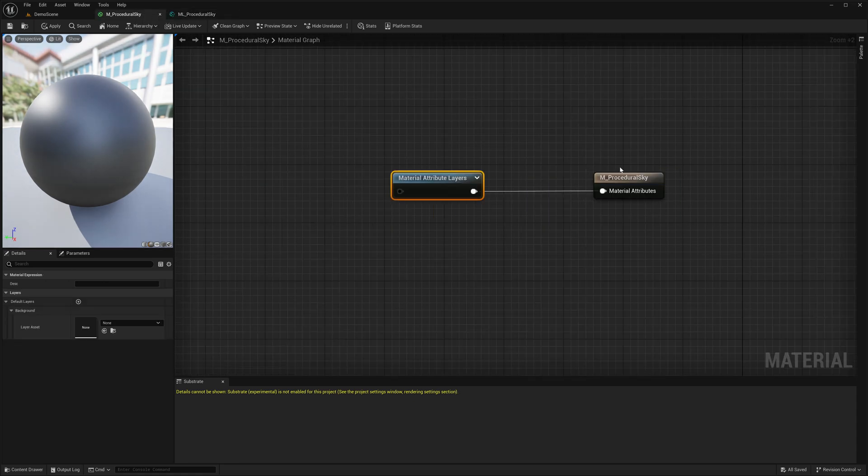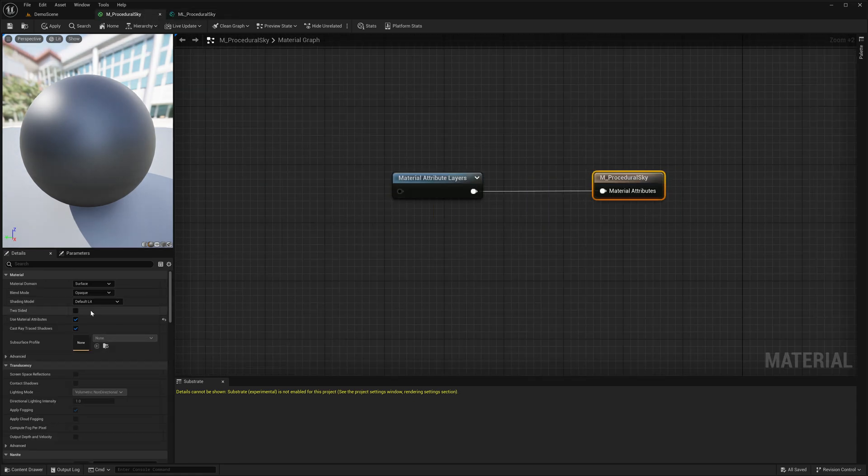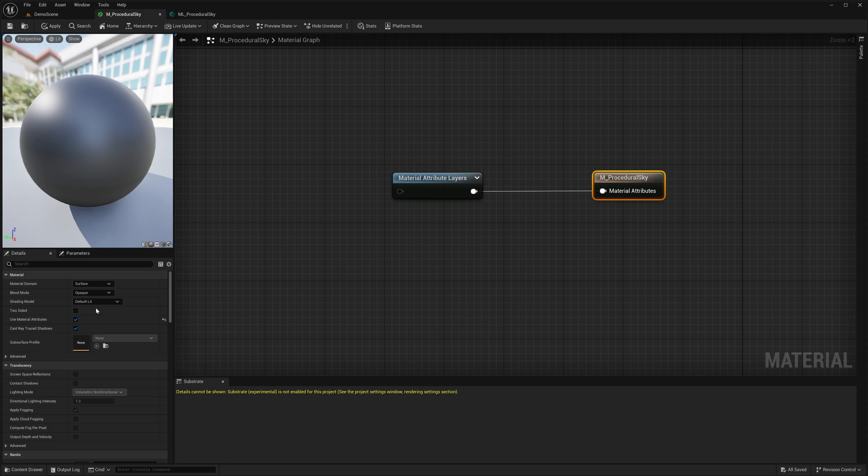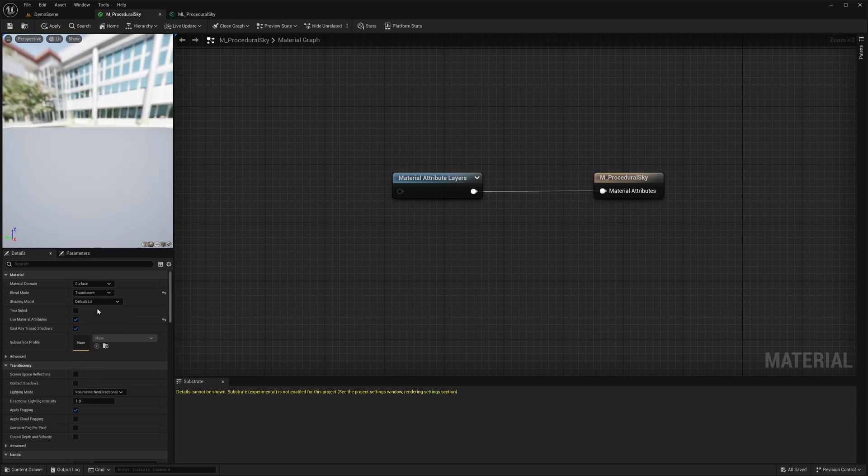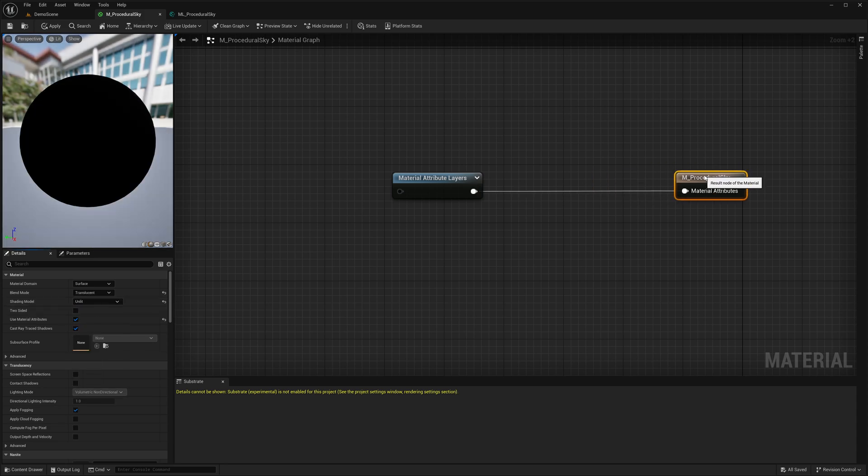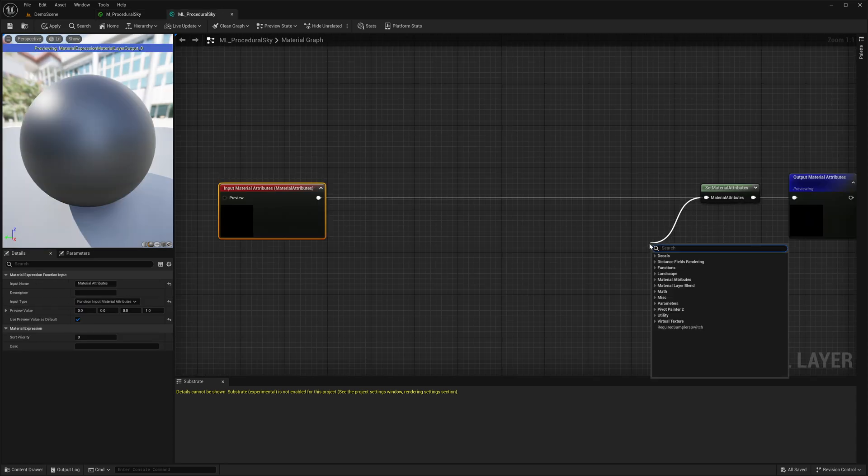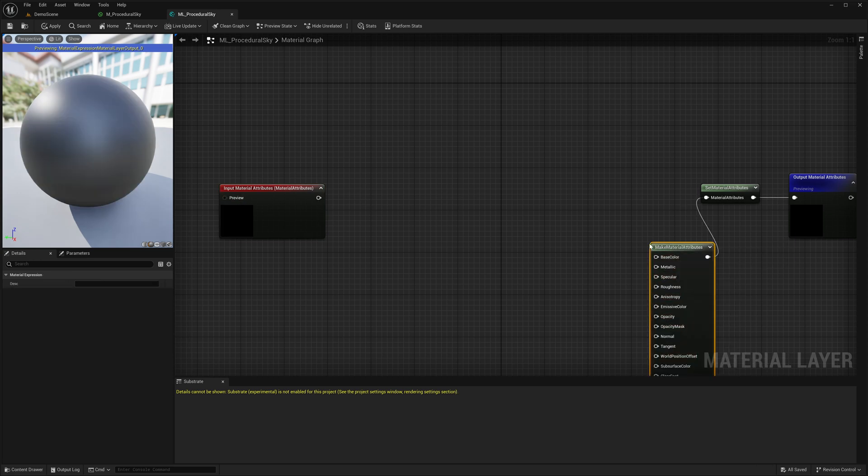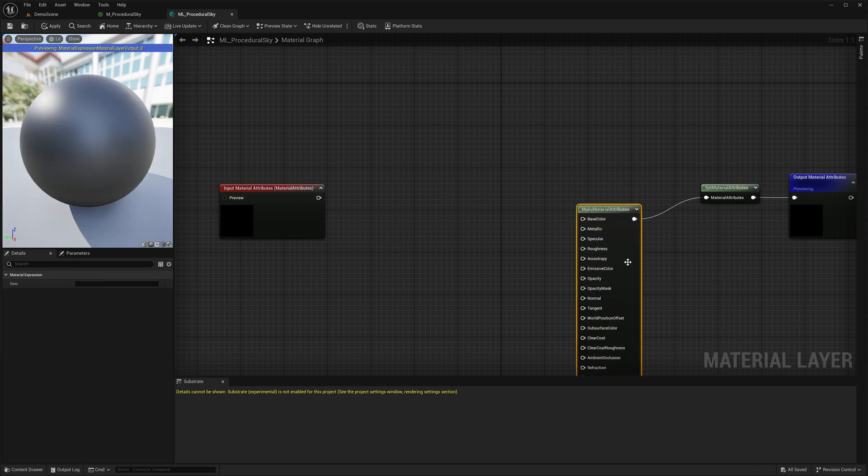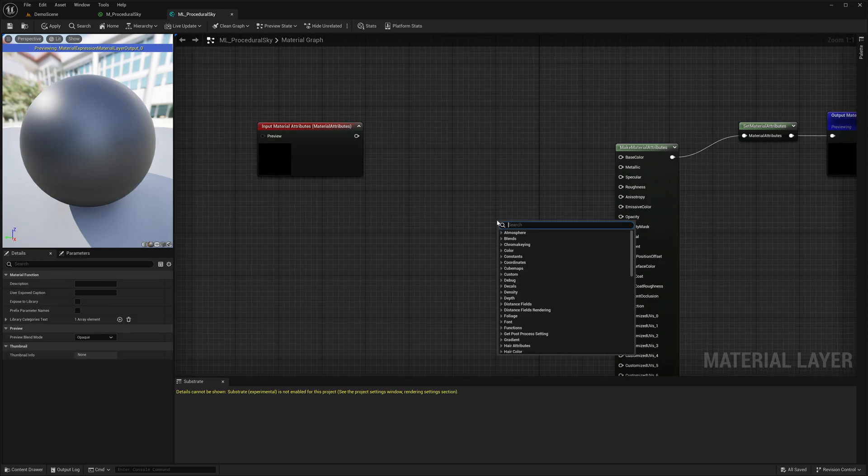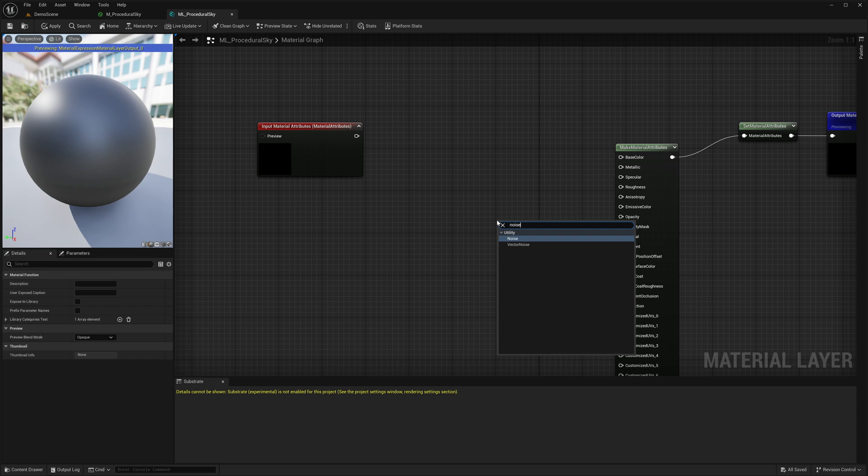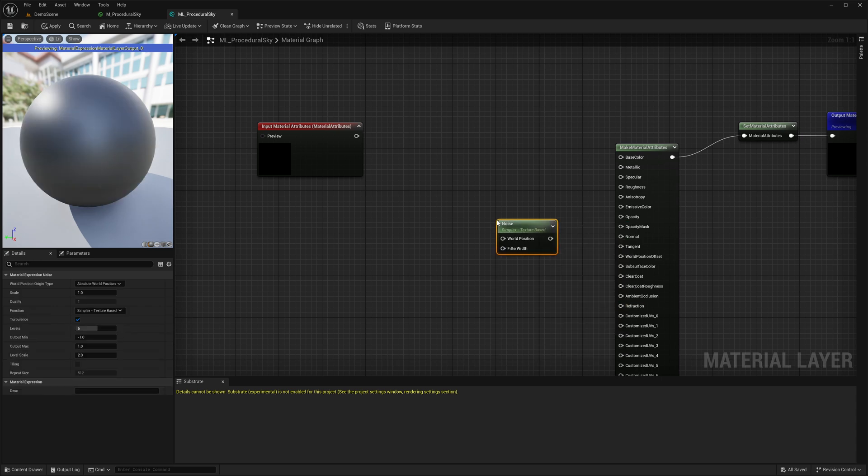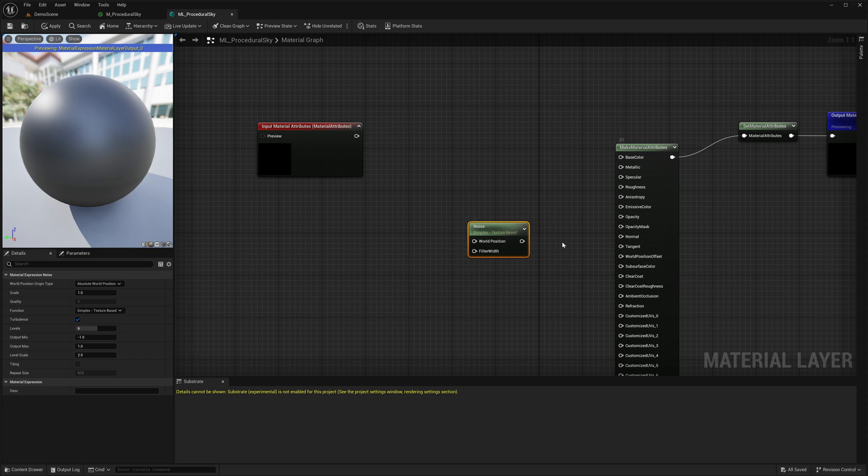I will set our main material to be translucent and unlit because I am only going to be interested in applying our shader code to the emissive color channel. I am going to add a NoiseNode over here.